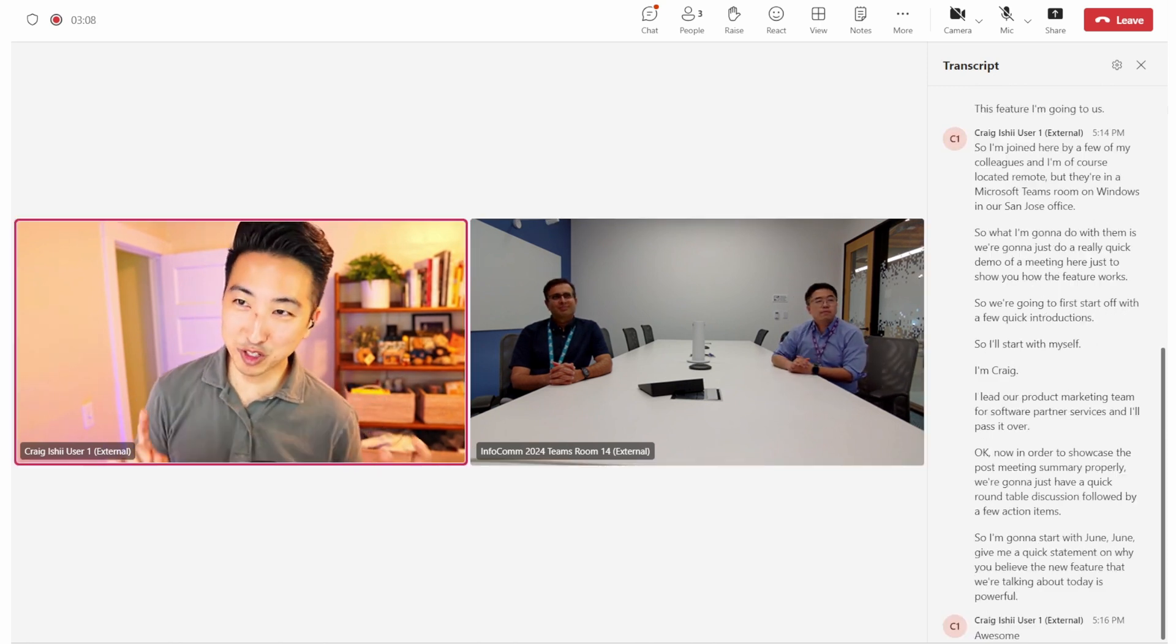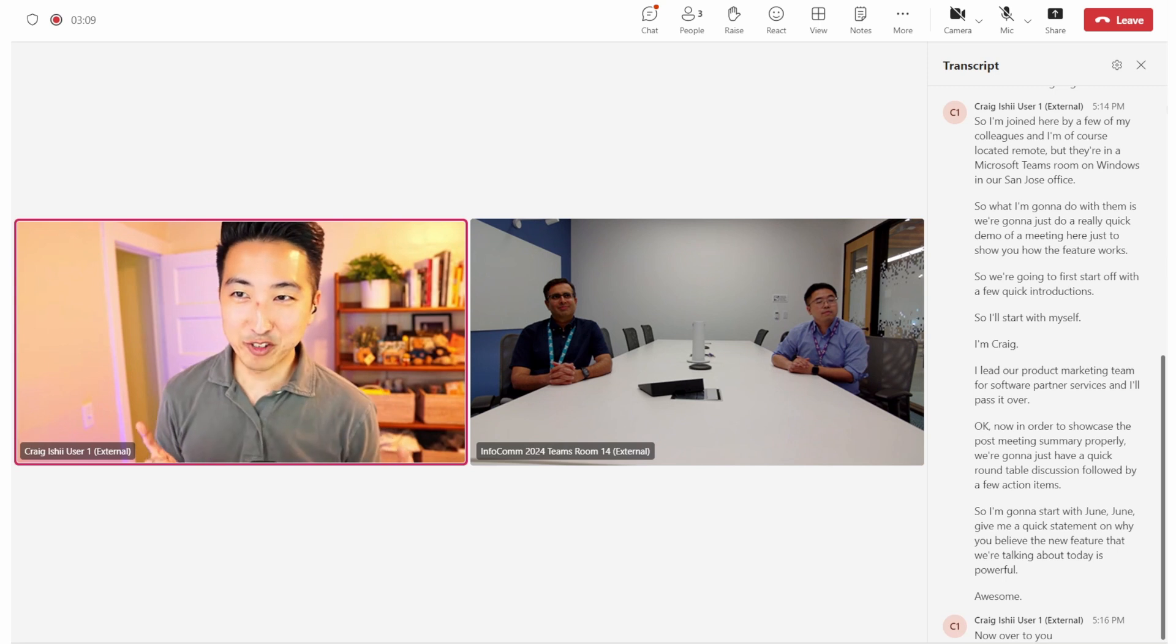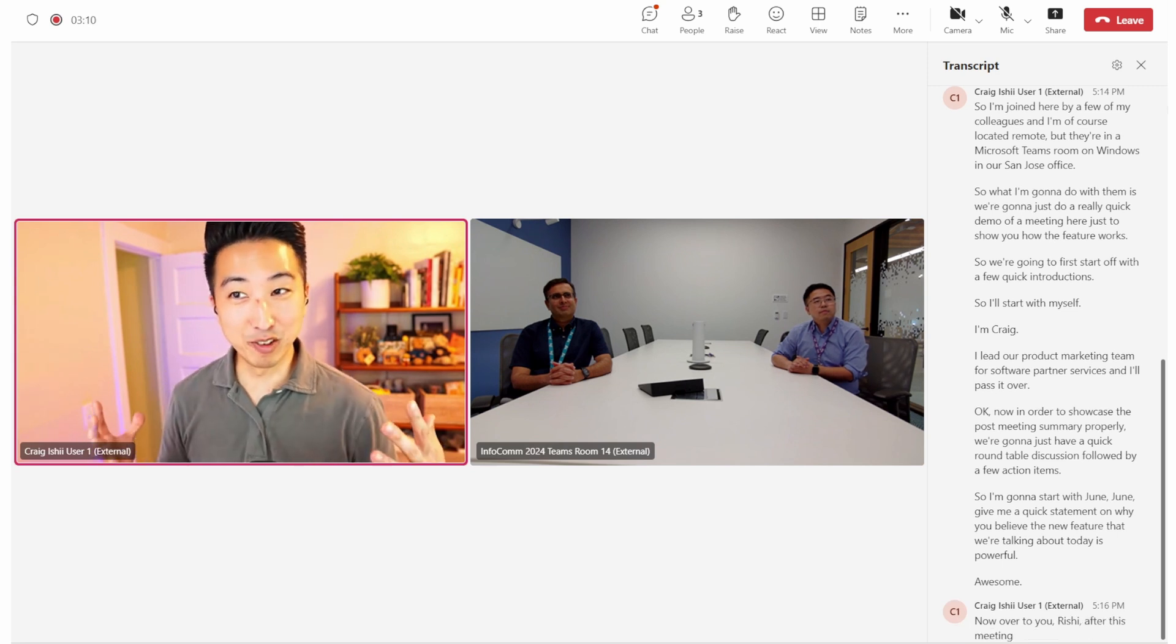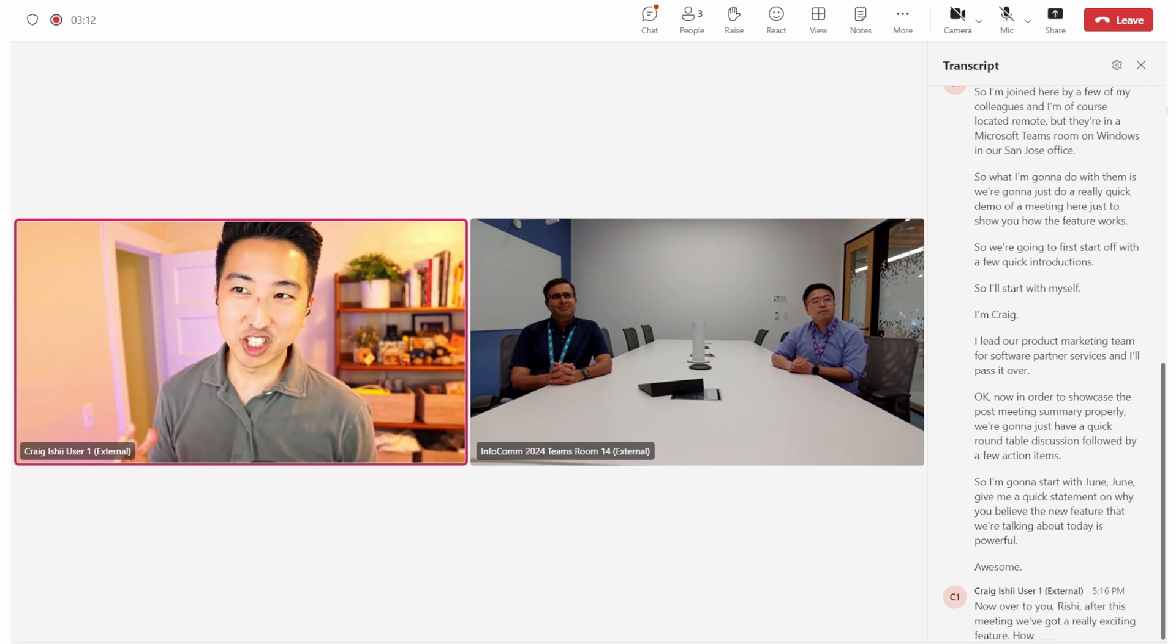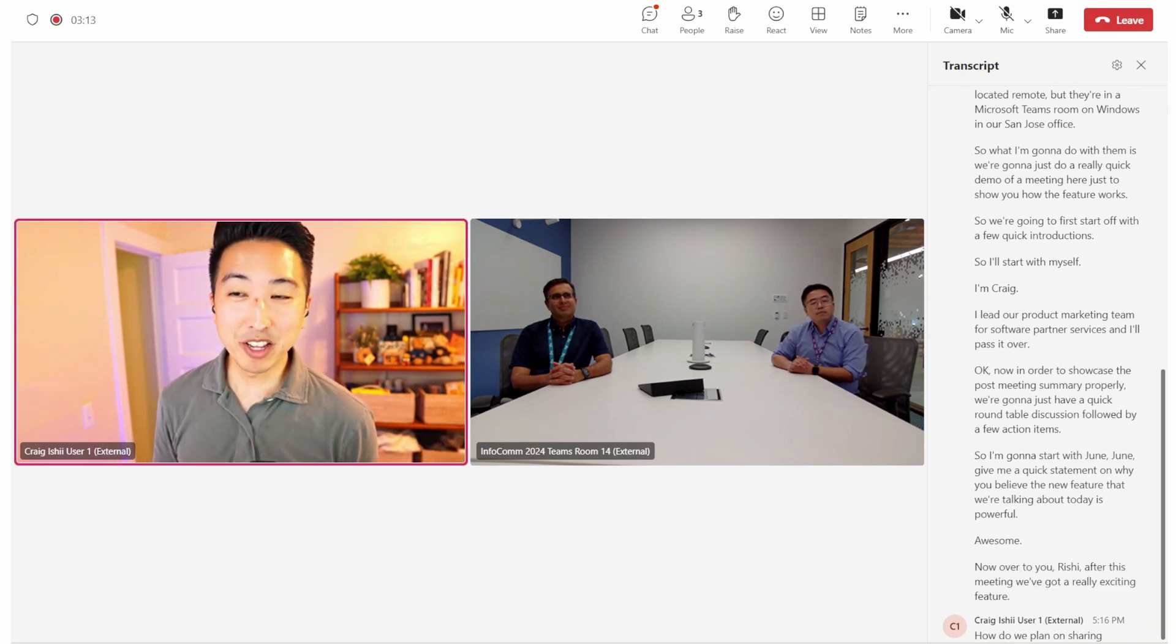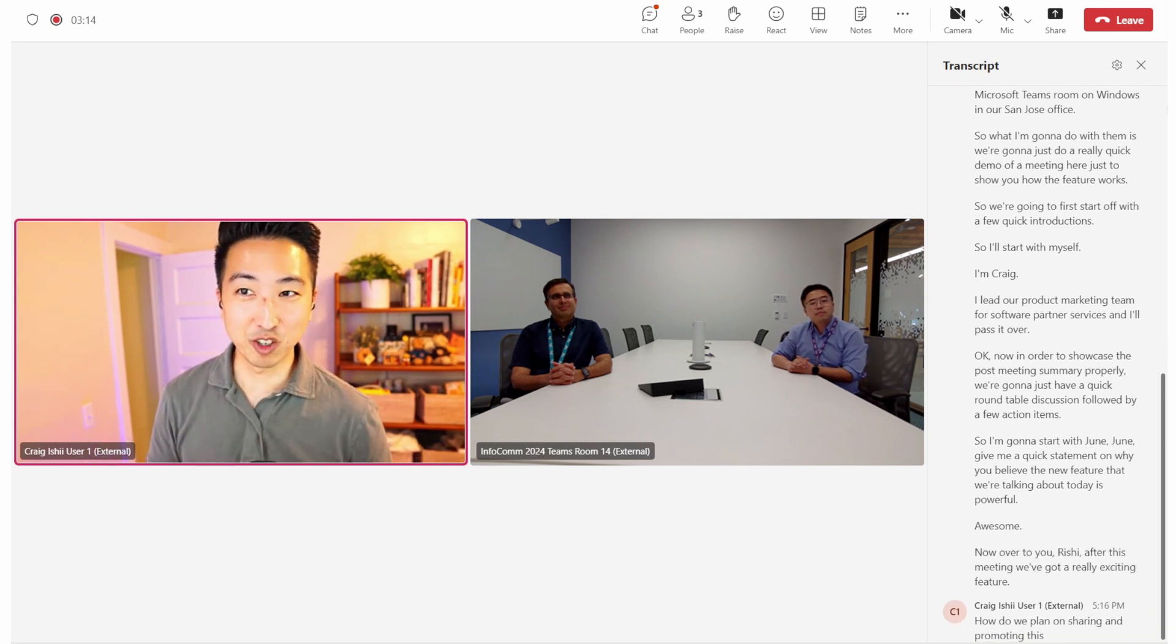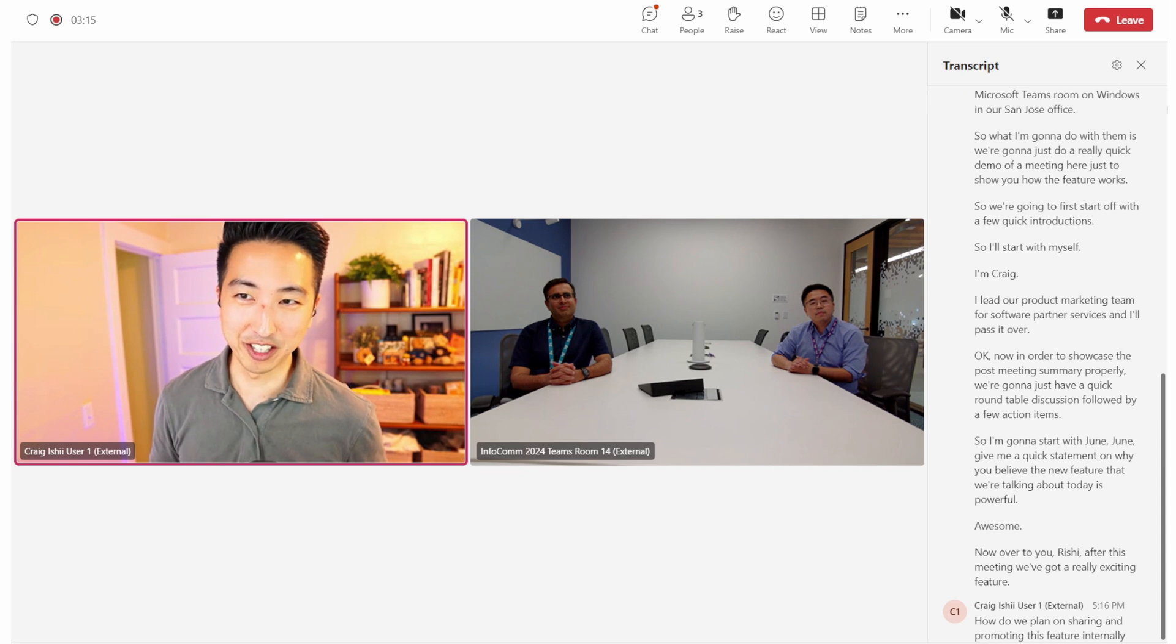Awesome. Now, over to you, Rishi. After this meeting, we've got a really exciting feature. How do we plan on sharing and promoting this feature internally and externally?